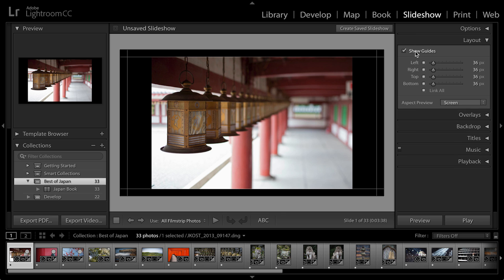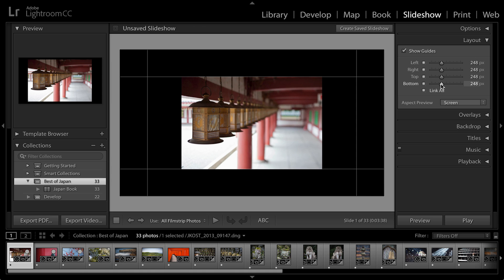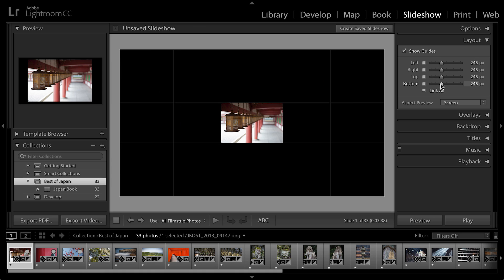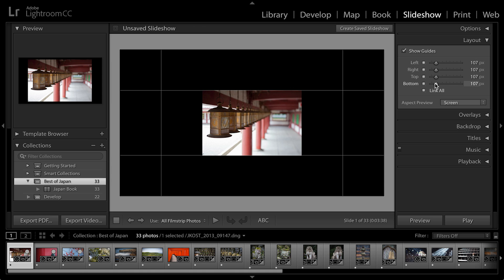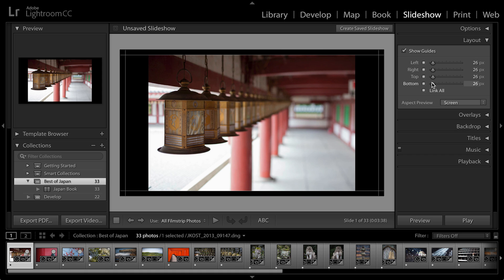Here you can see that I can show my guides and by default they're all linked. So if I were to move the sliders over to the right, you can see that the image actually gets smaller within the frame of the slideshow. If I unlink them,